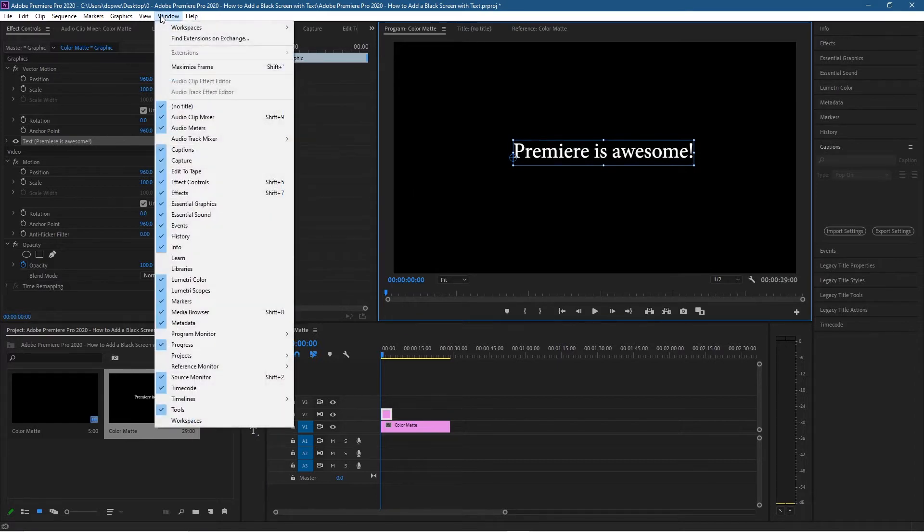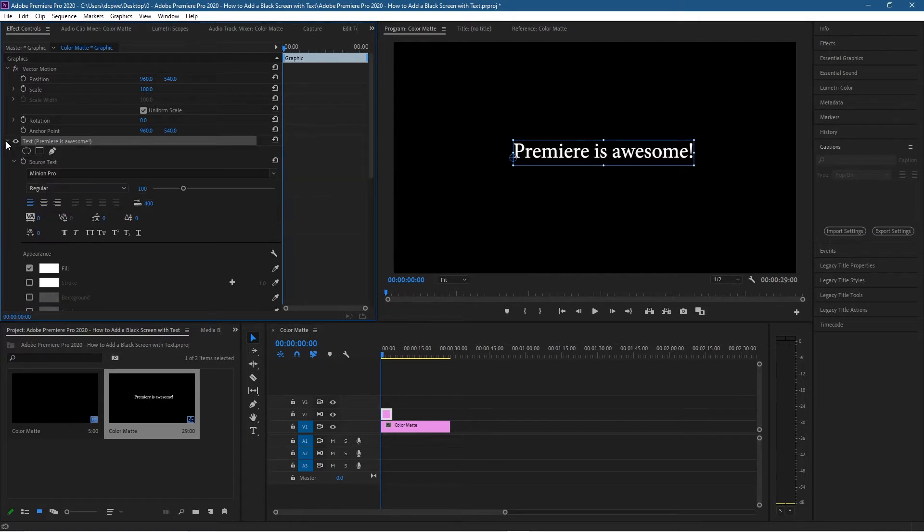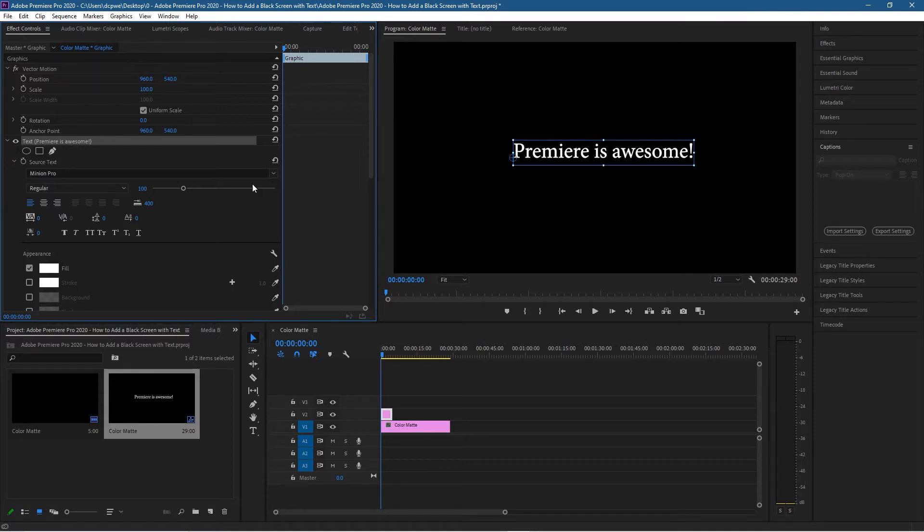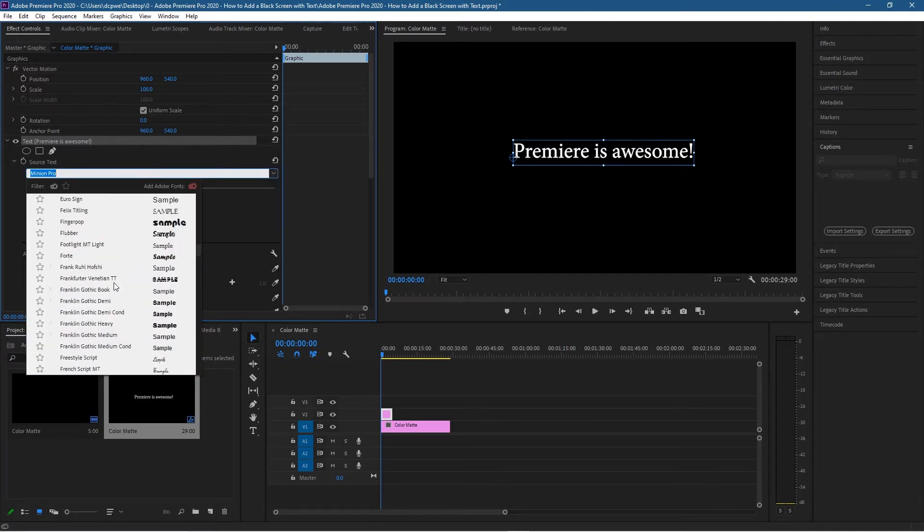Inside of the windows here, go to Effects Controls. You'll see the Effects Controls here, and then you can expand the text. It's actually written 'Text' here, and then the words afterwards: 'Premiere is awesome.' So you know you're editing that particular point of text. In here we can change the font.